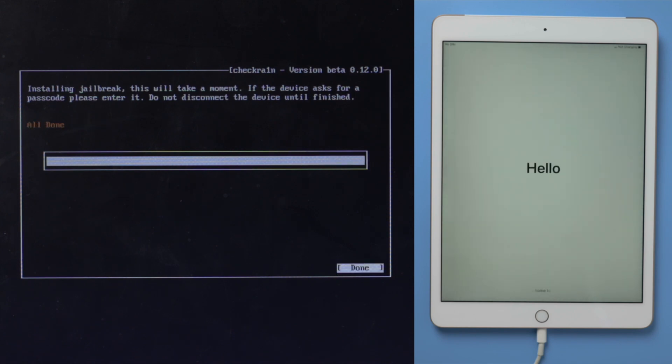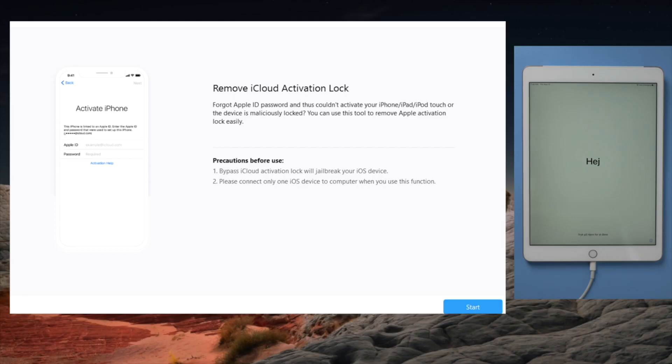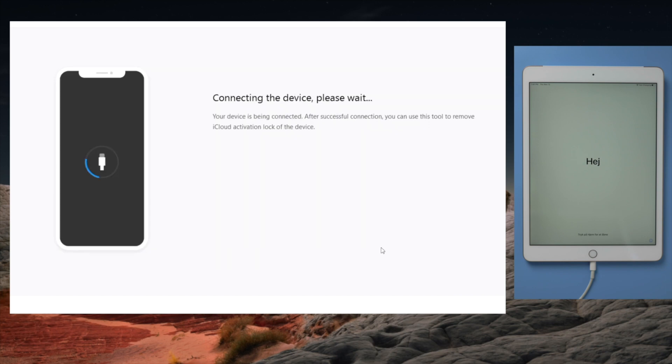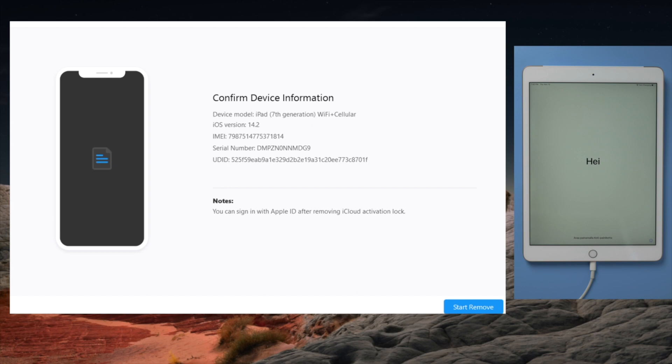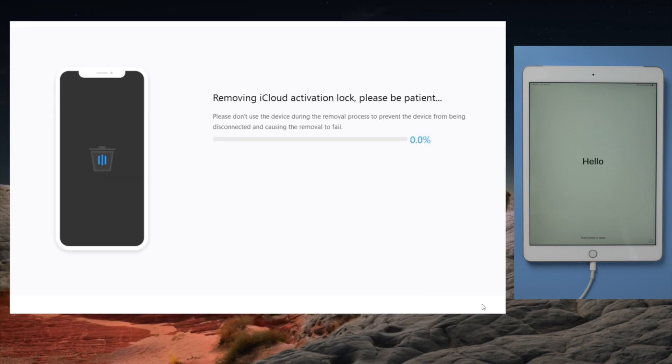Well done, now we are going to restart the computer and then launch 4MeKey to start over. Like before, we click on each of the blue buttons. This time we should see the device information screen. Below it is the start remove button. By clicking on it, 4MeKey will do the trick for you in seconds.